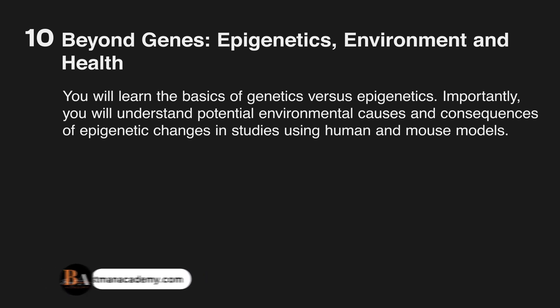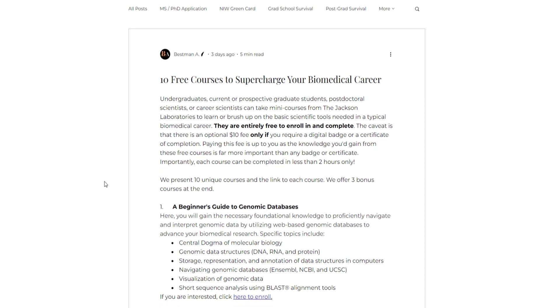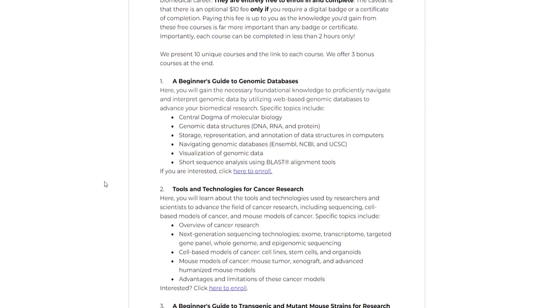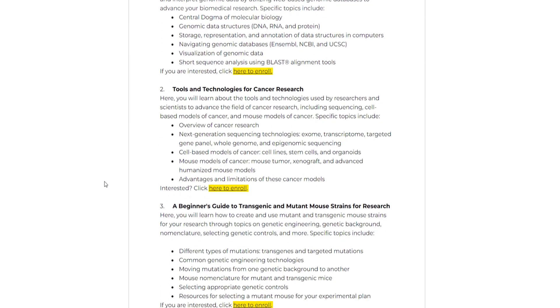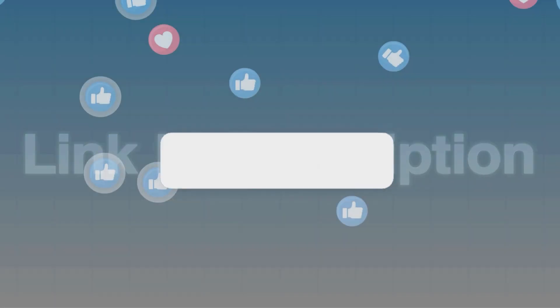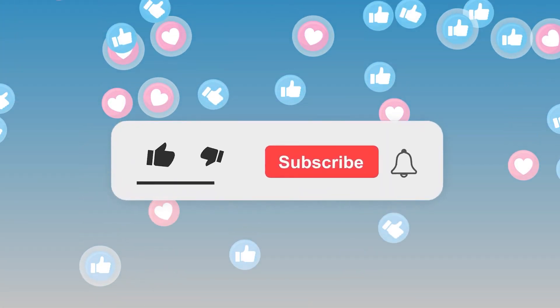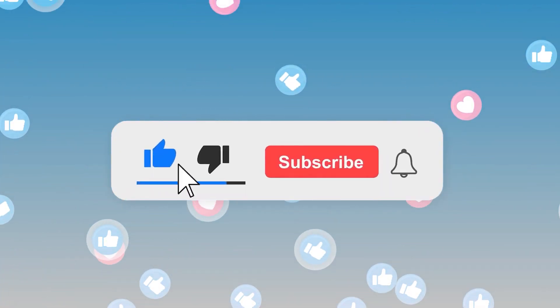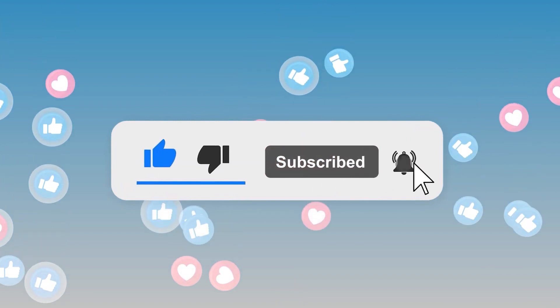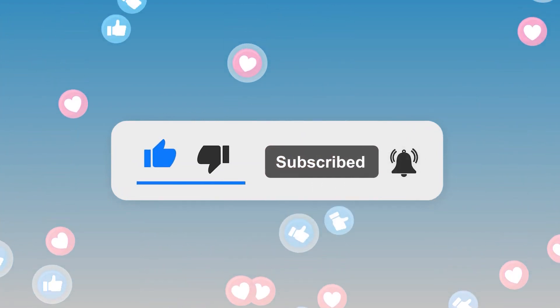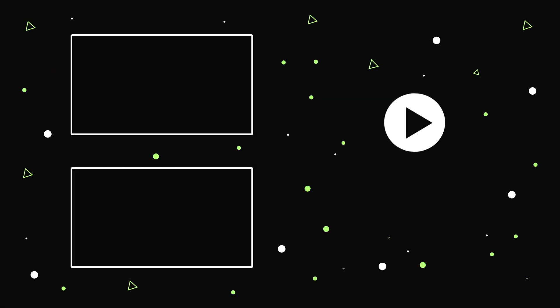The good news is we have collated all the individual links to these free courses into one post, so you can find the link in the description below. Don't forget to subscribe to the channel and like this video so we can continue to share exceptional tips that will make you stand out in your scholarly journey.